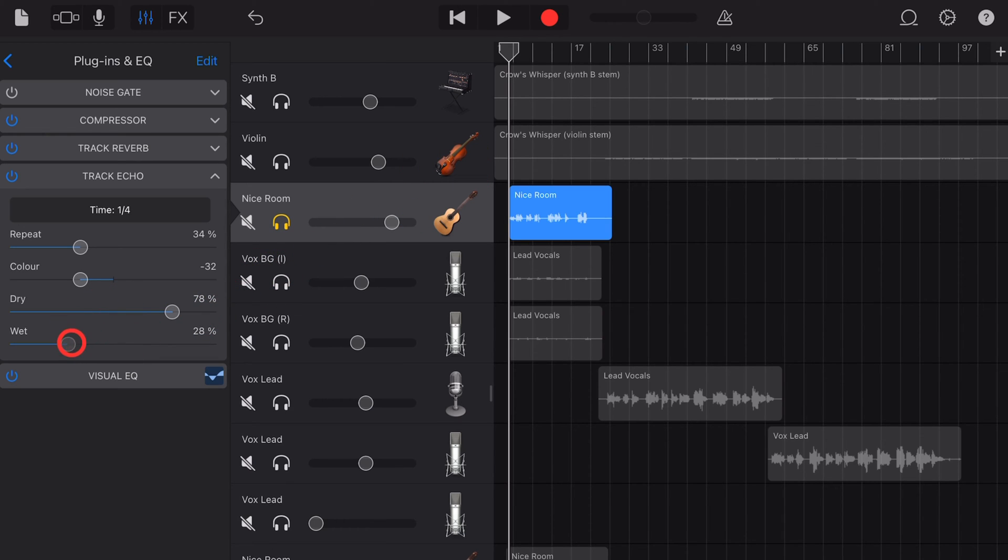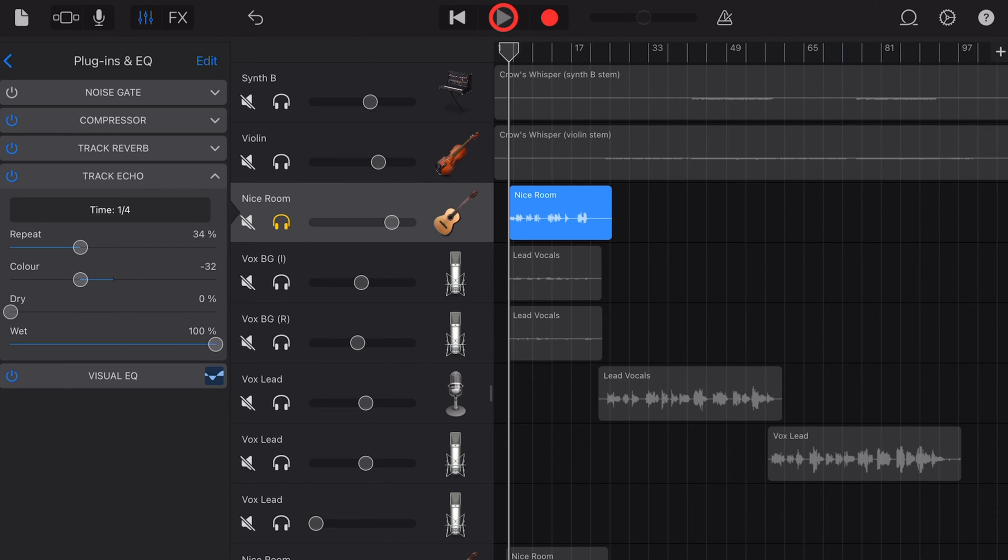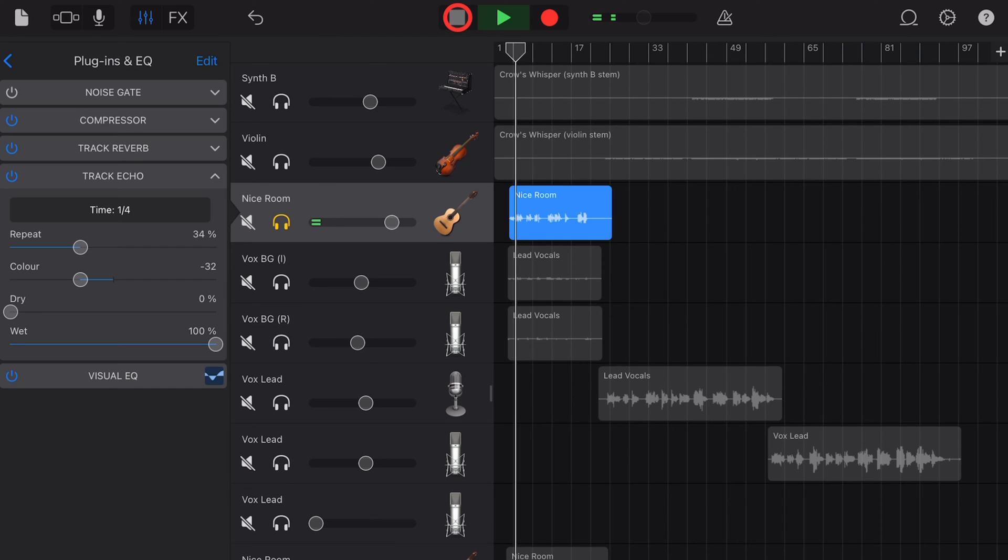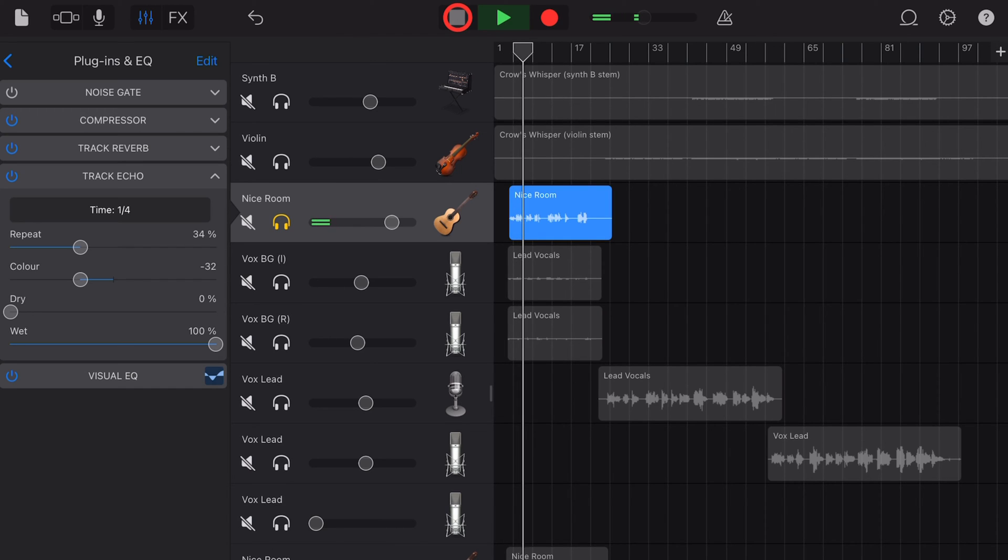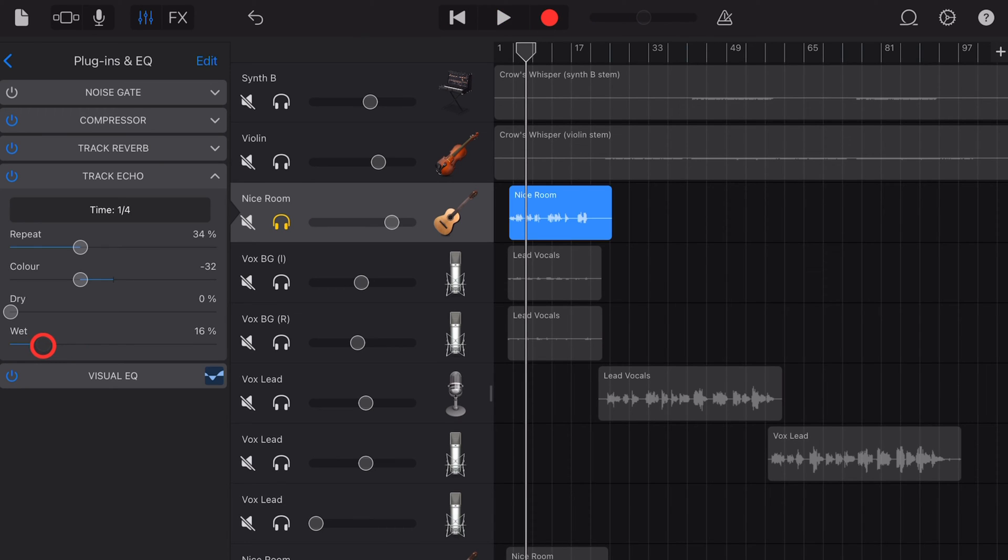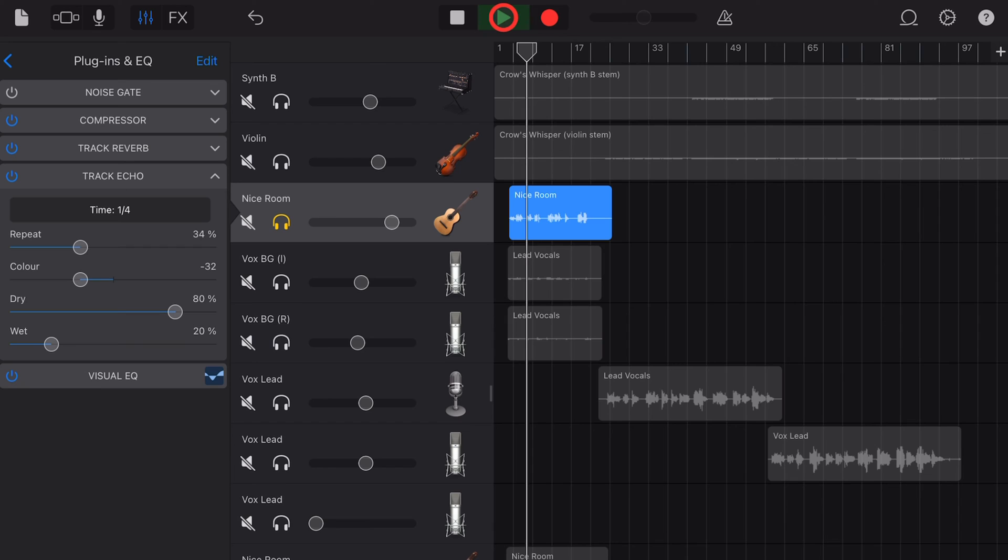If you want to hear just what the effect is doing, turn the wet up to a hundred percent and the dry to zero and you'll just hear the delay. Bring that back to a more balanced 80, 20 rule and hear this kind of sound.